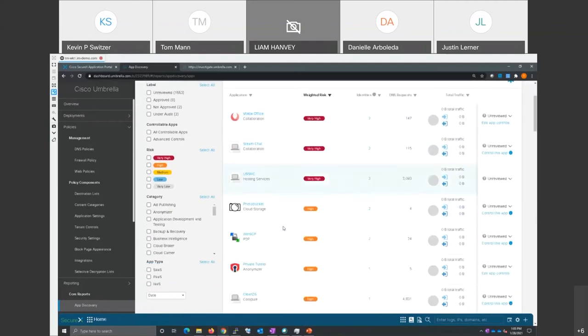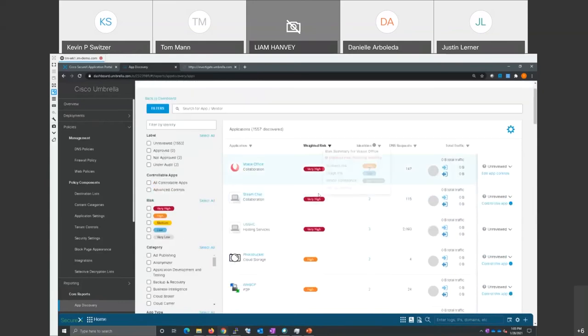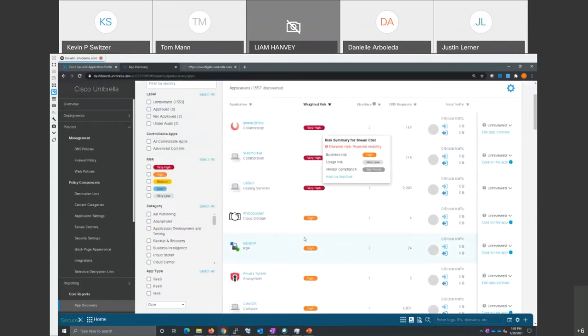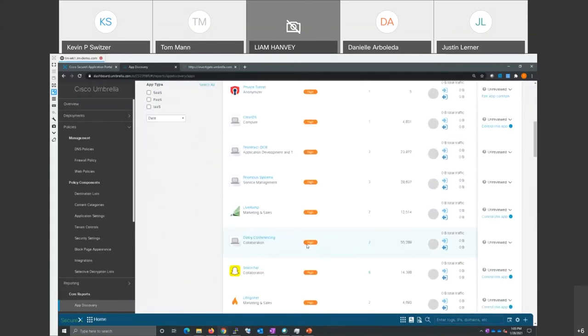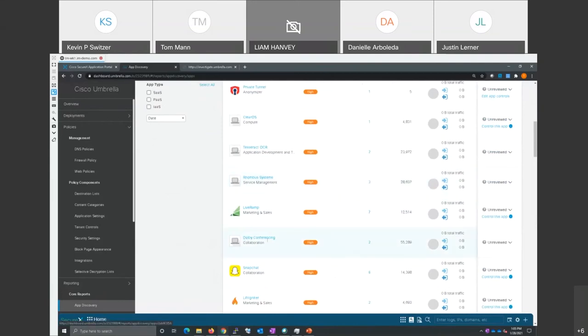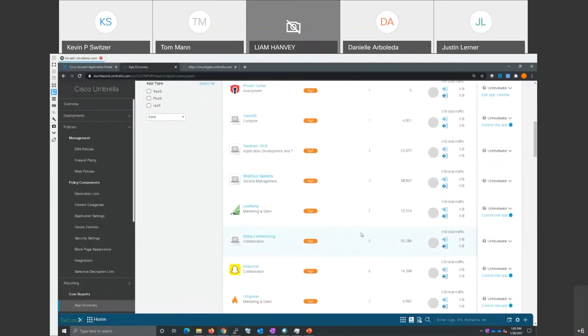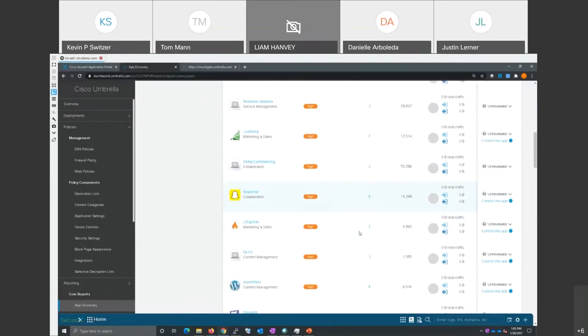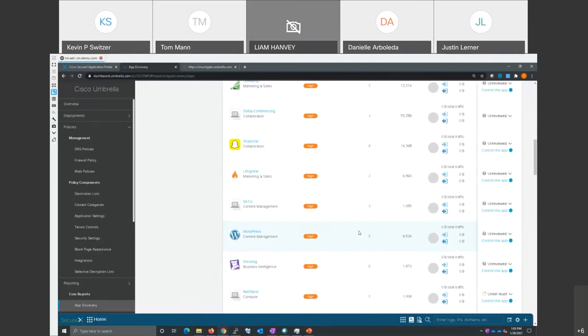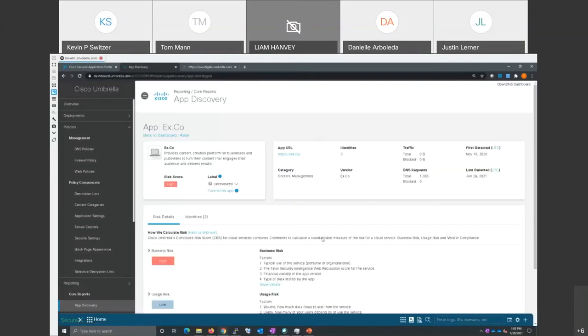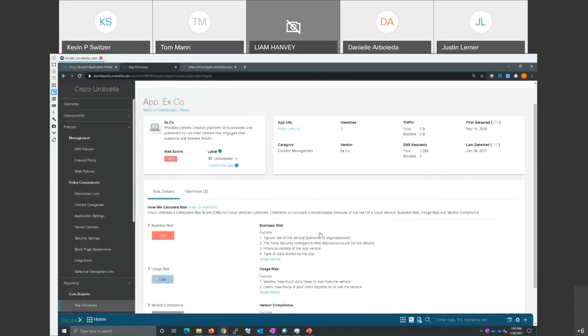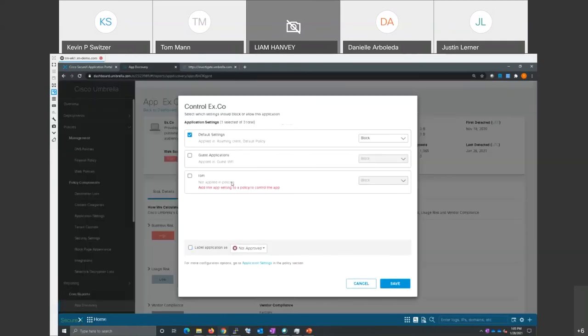So I click that, and now it's showing me at the top here, very high risk and high risk. And some of these are completely legitimate, and nothing wrong with them, but they can still be risky if the wrong person's using them. Like Rhombus here or Dolby Conferencing, there's nothing wrong with those. I'm not sure what this ex.co is. I'm going to click that, and then it goes in...